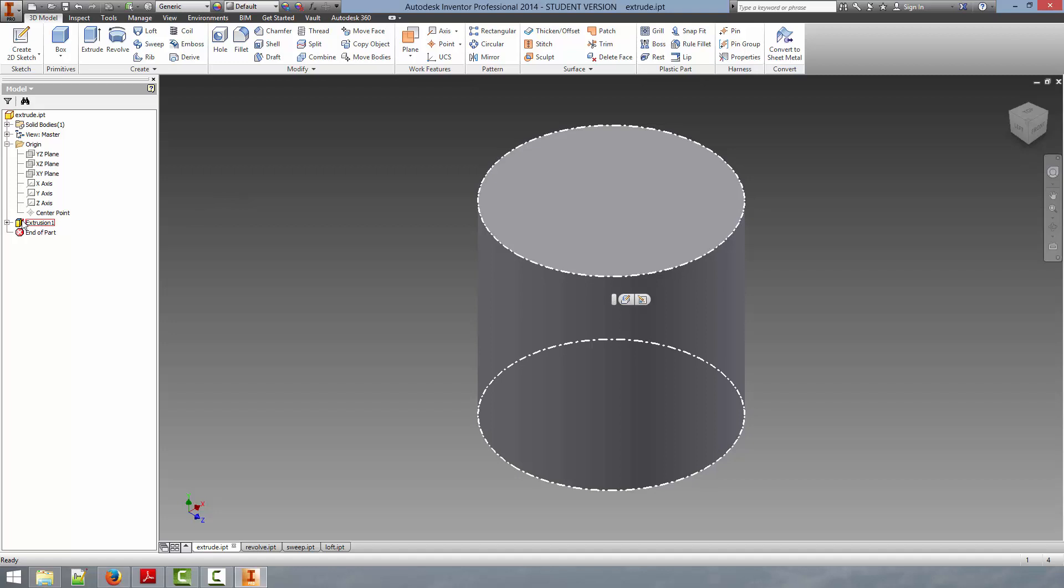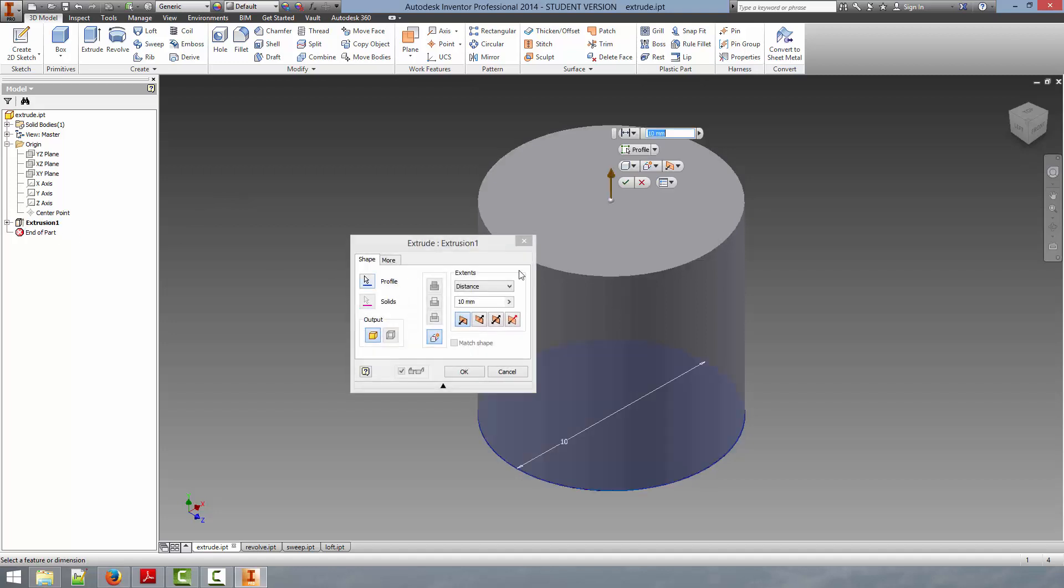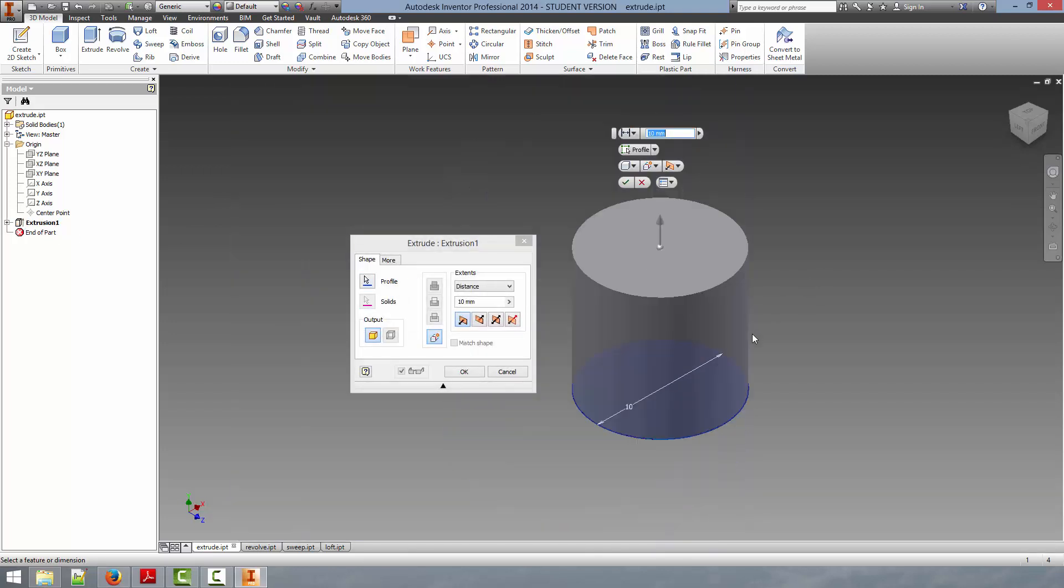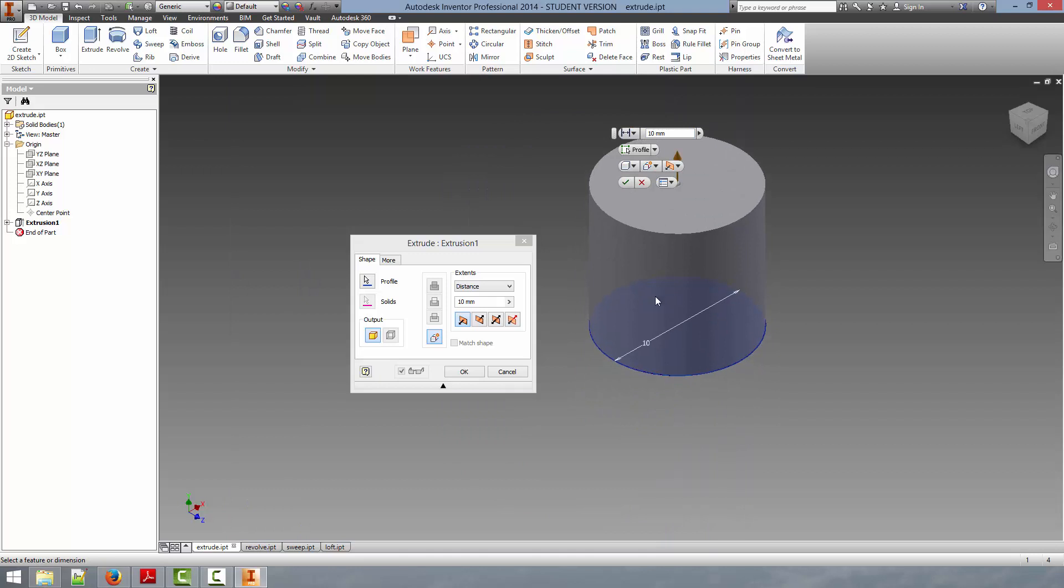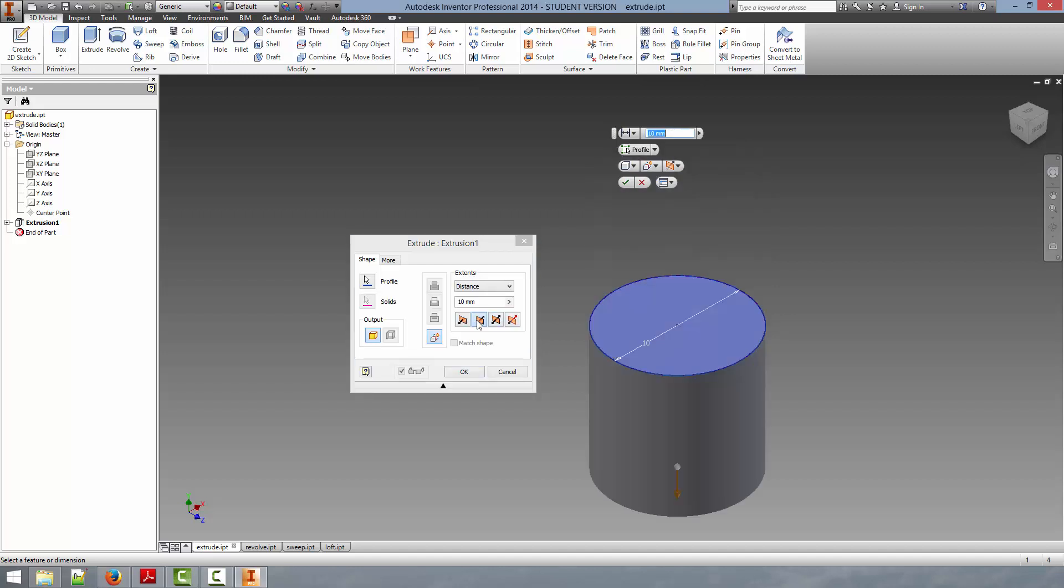We can go back in and explore some of the other options available for the Extrude. You can change the direction of the extrusion using any one of these buttons down here. This one will reverse the extrusion direction.